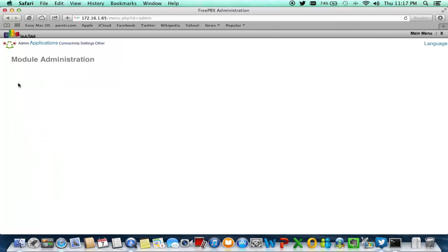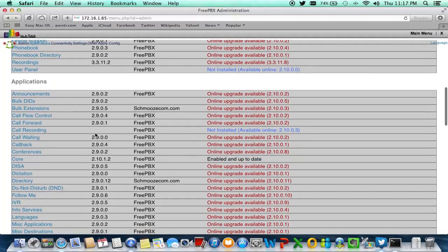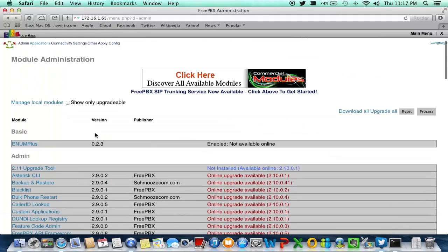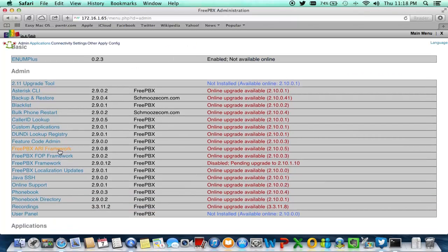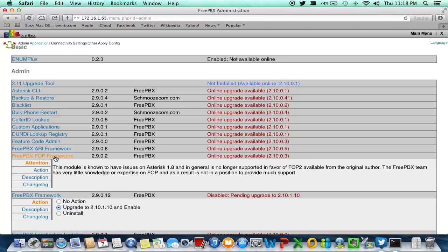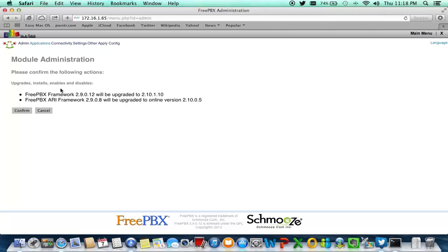We're not quite done yet — we have three more to do. As you can see, 2.11 has already popped up here, but that would be another video. The main thing is the ARI framework. To recap: we did the upgrade tool first, then the ARI framework, then the core, then the FreePBX core framework, and now we're doing the actual framework and ARI framework together.